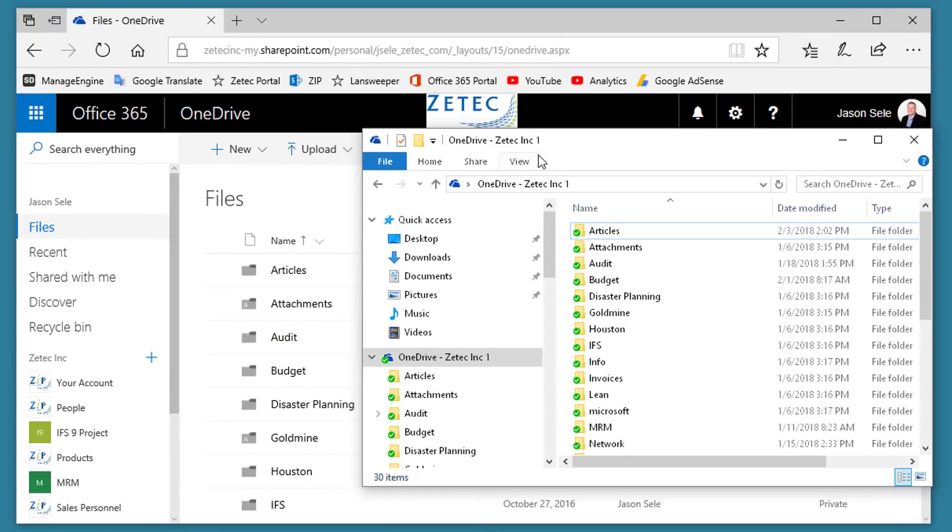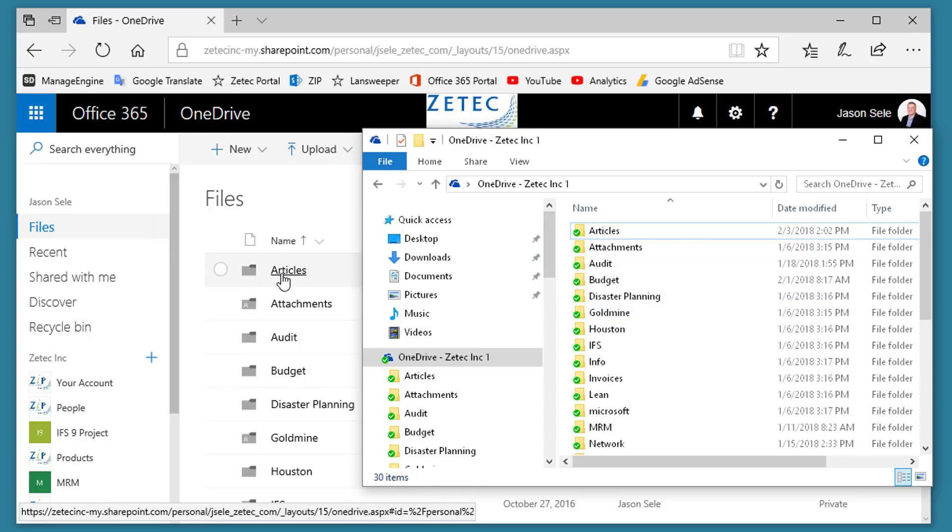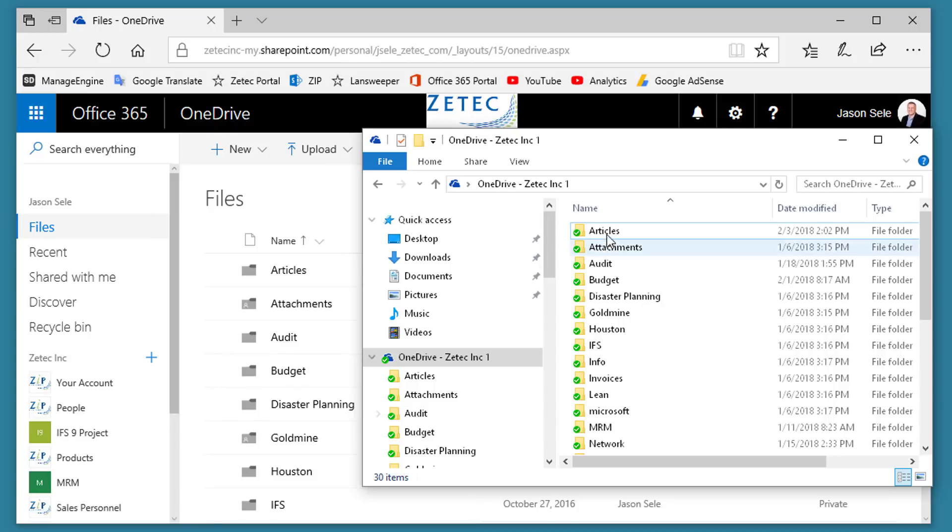When you sync, it creates a OneDrive location that contains the same files and folders as what's stored in your OneDrive in the cloud.